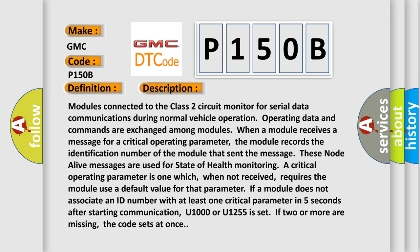A critical operating parameter is one which, when not received, requires the module use a default value for that parameter. If a module does not associate an ID number with at least one critical parameter in five seconds after starting communication, U1000 or U1255 is set. If two or more are missing, the code sets at once.